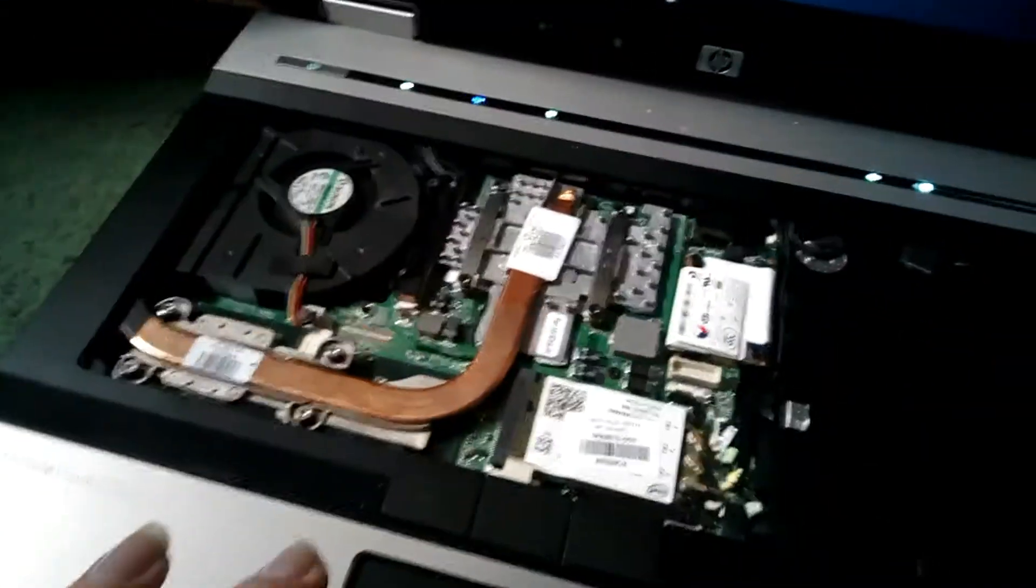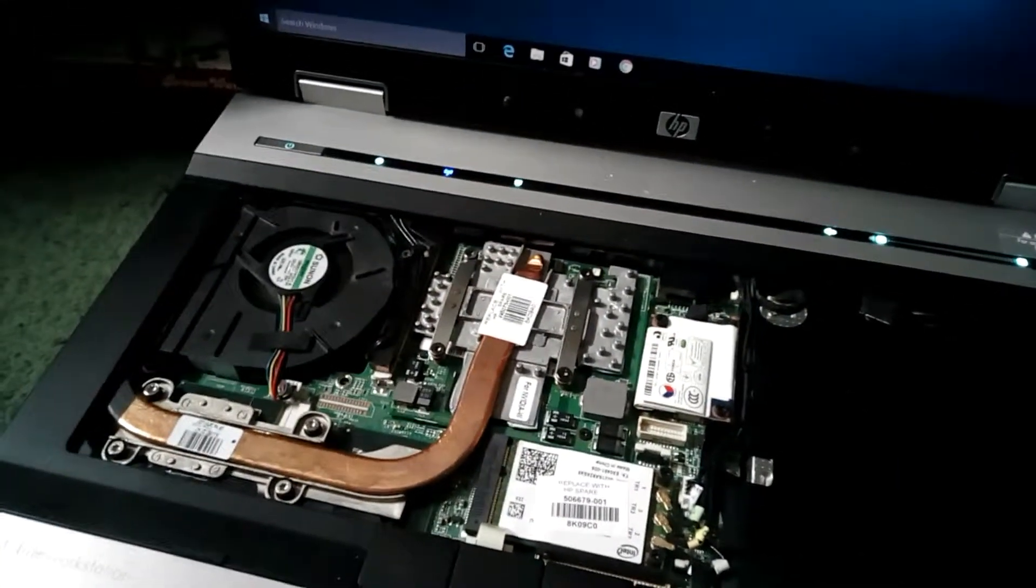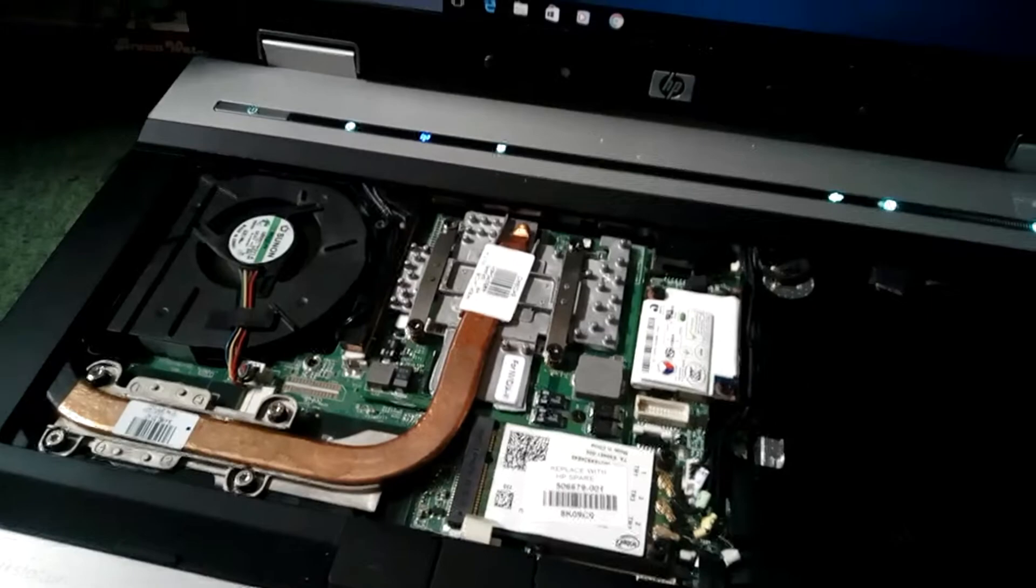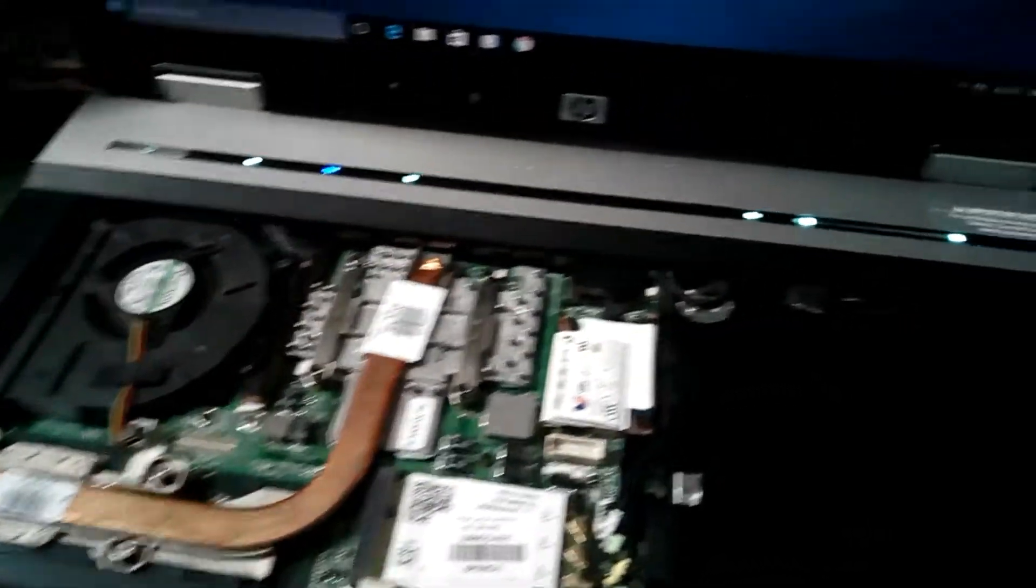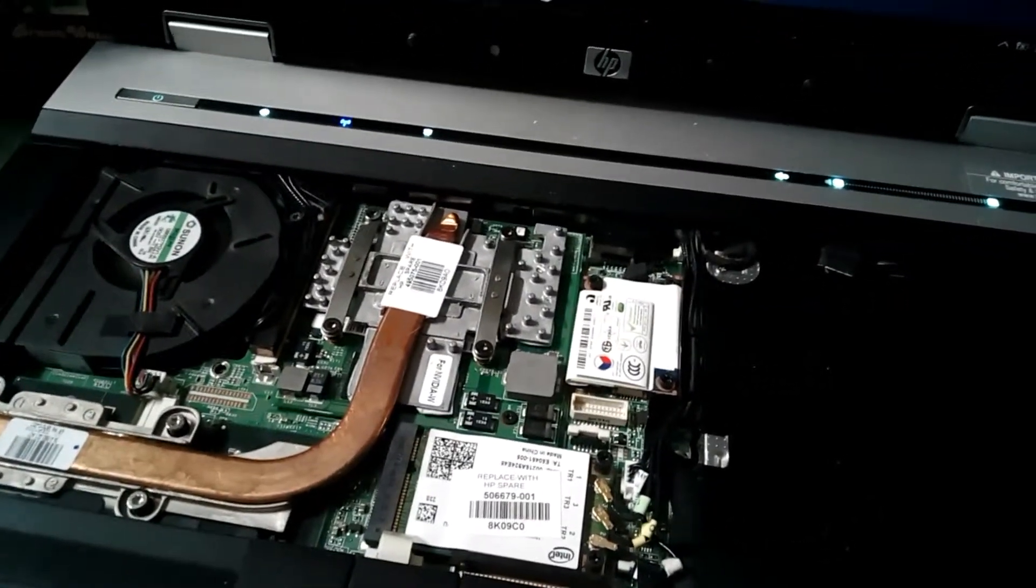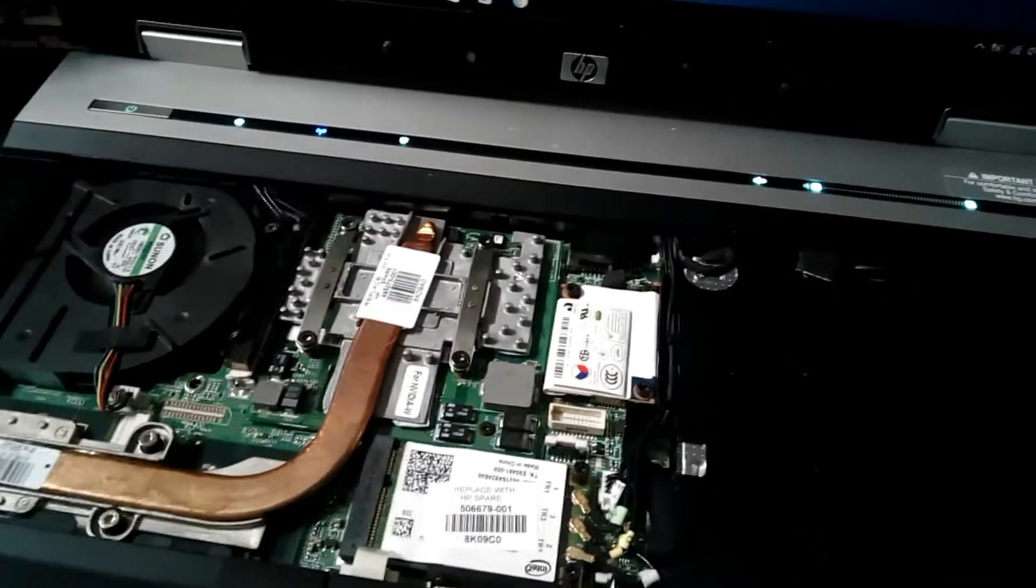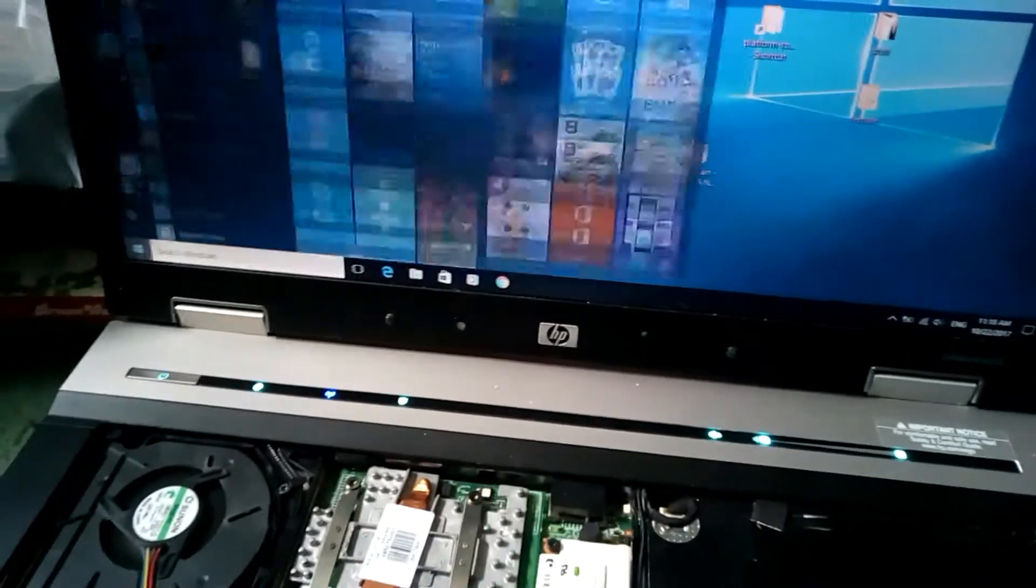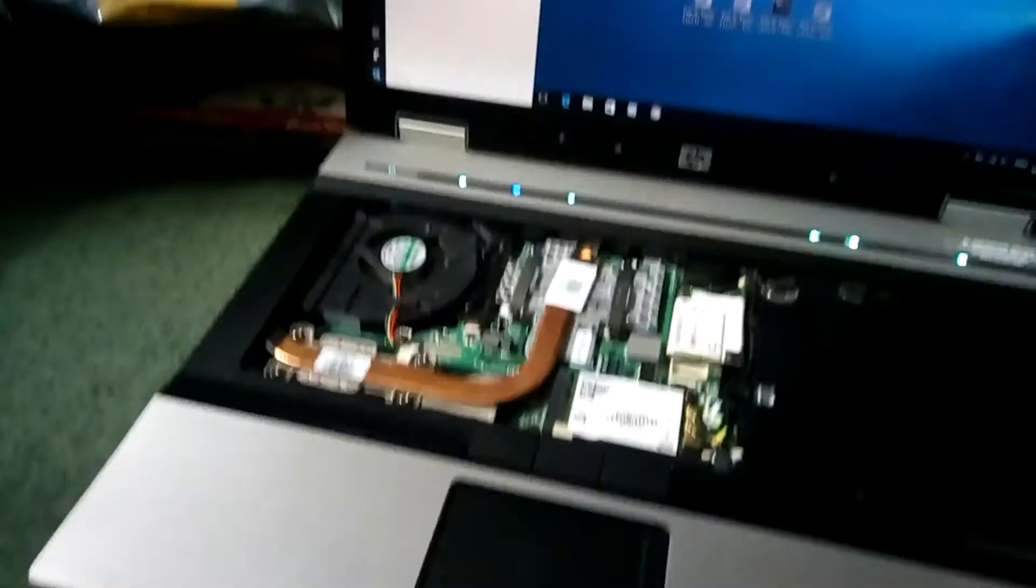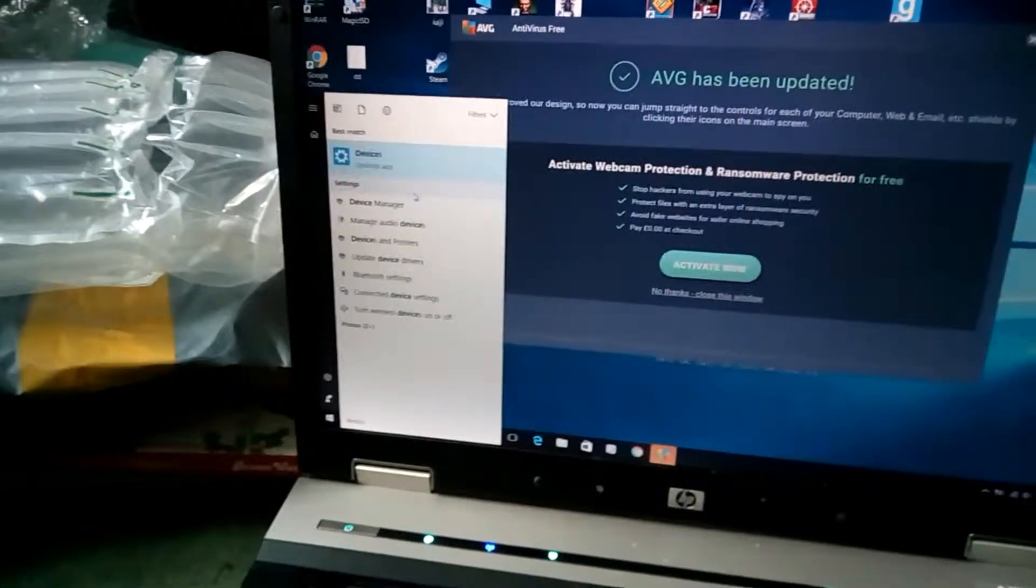Obviously the fan's going to be going quite a lot more because it's got a much higher TDP processor. We'll have to check task manager, no CPU-Z or device manager actually. Sorry I've got this crappy loud keyboard which isn't working properly.